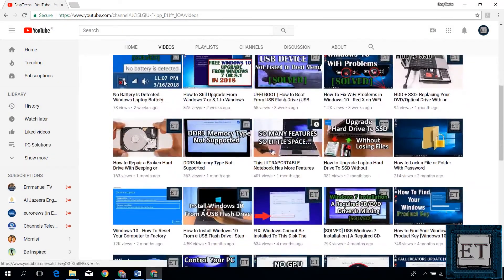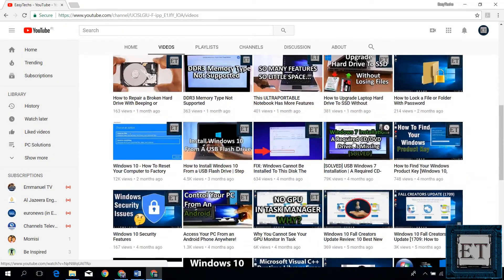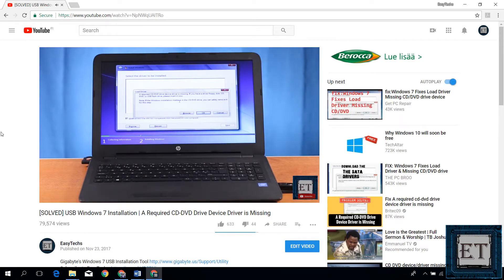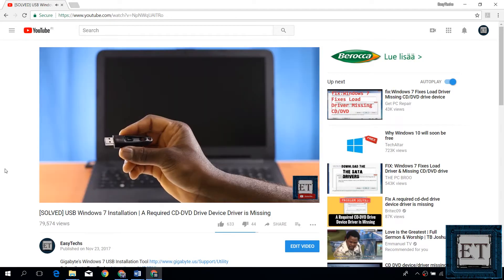Hi guys, this is Jude from EZTEX. Few months ago,